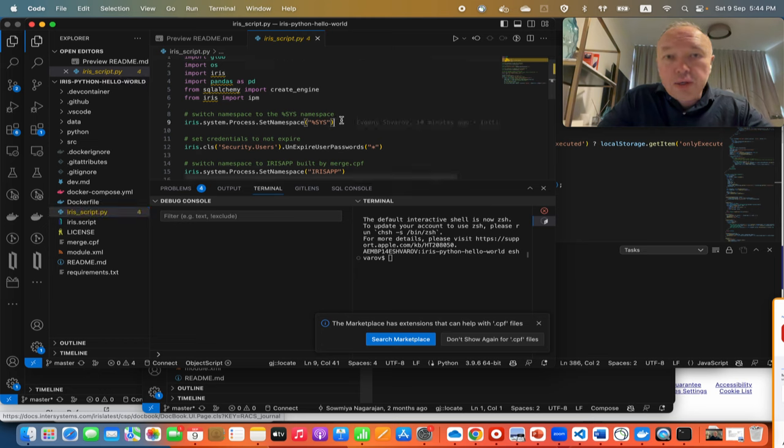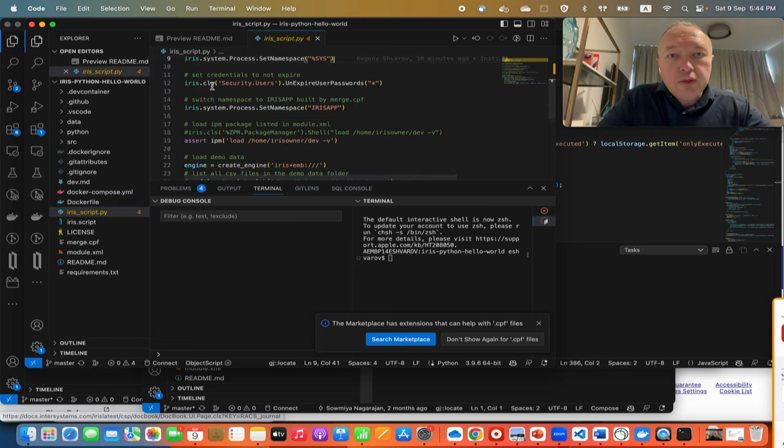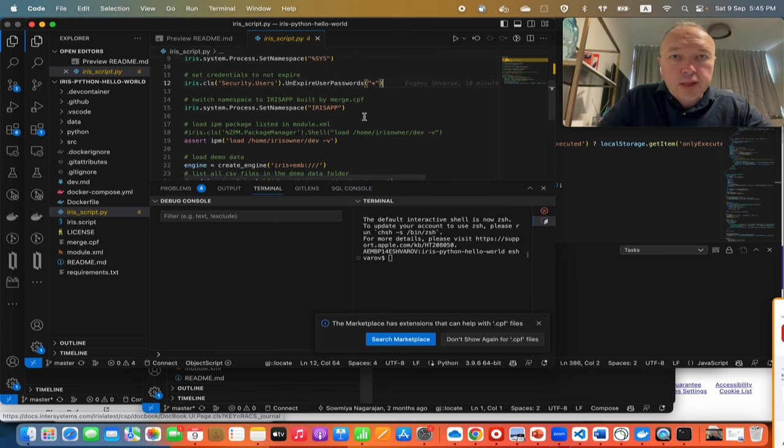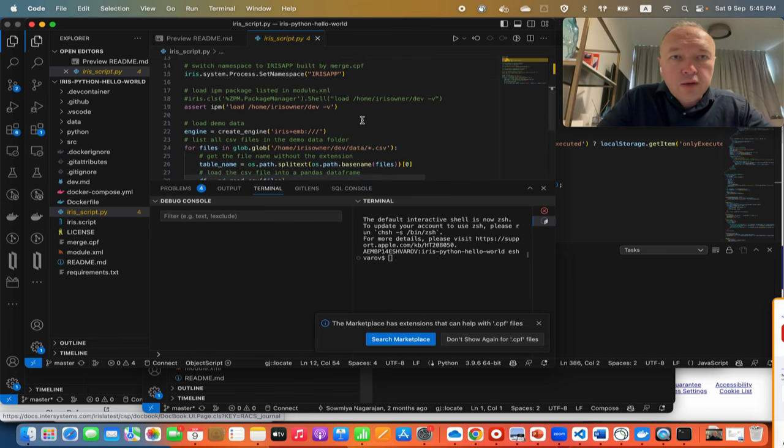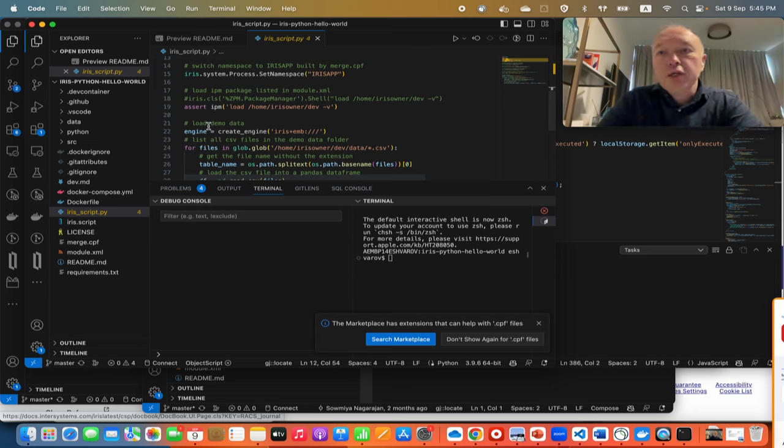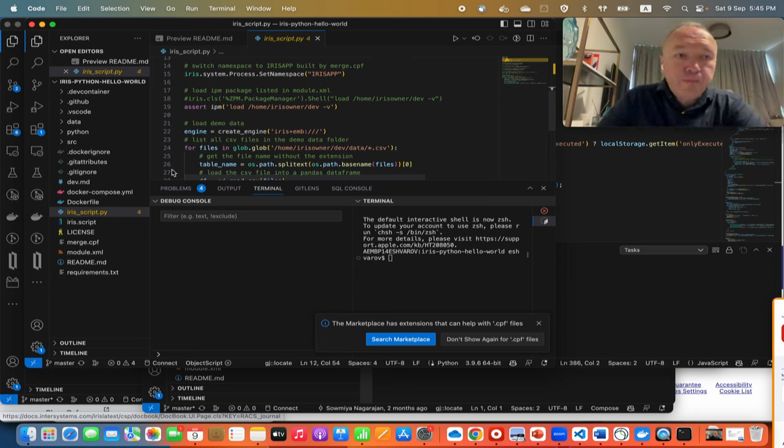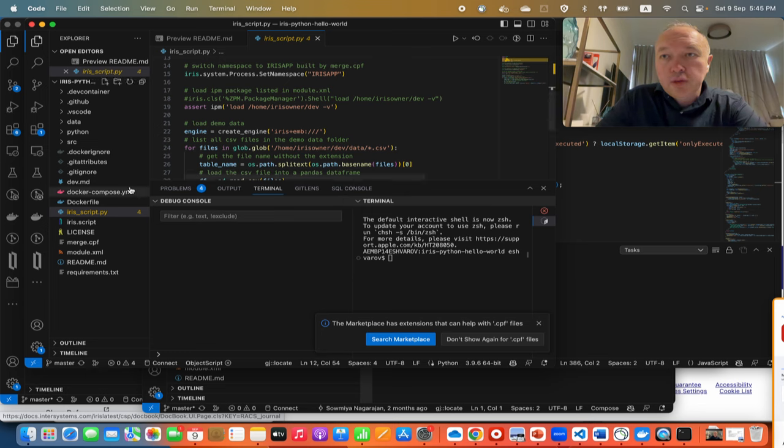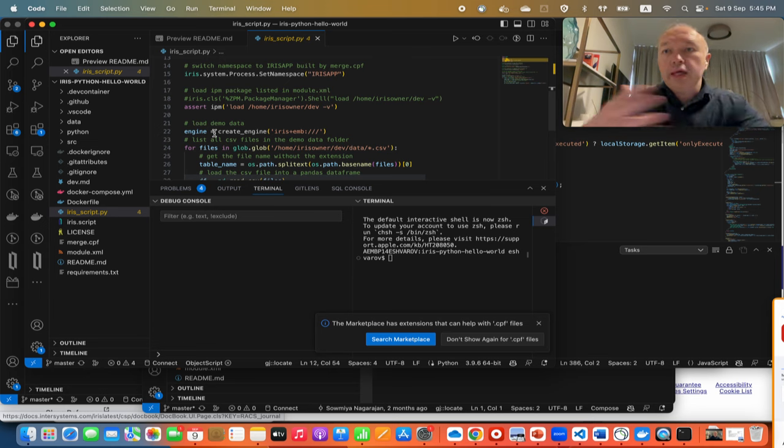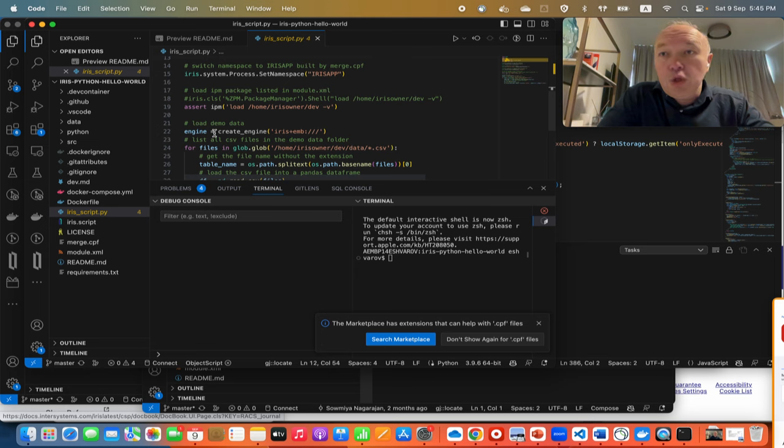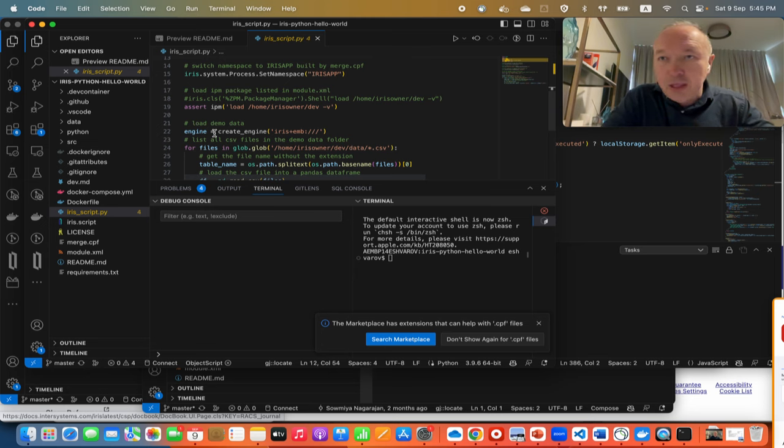Let's see what we do here. Here we have examples how to switch namespace and then, for example, perform some security settings. Then we are switching namespace again. Here we run the command load IPM module, and this is very important because there is an InterSystems package manager framework which allows you to package your solutions in an IPM package.